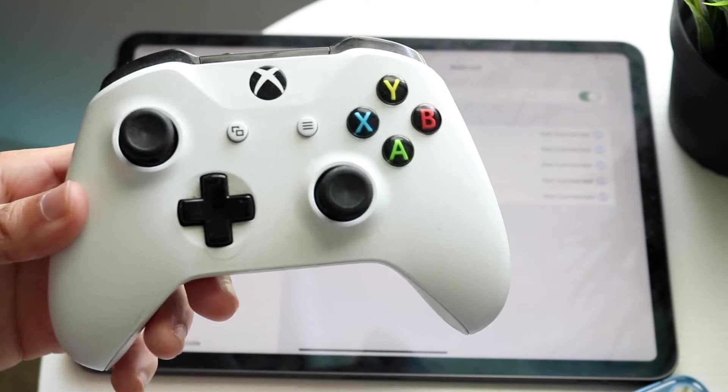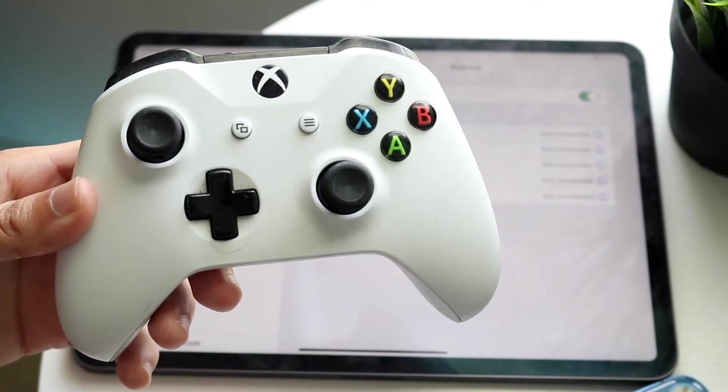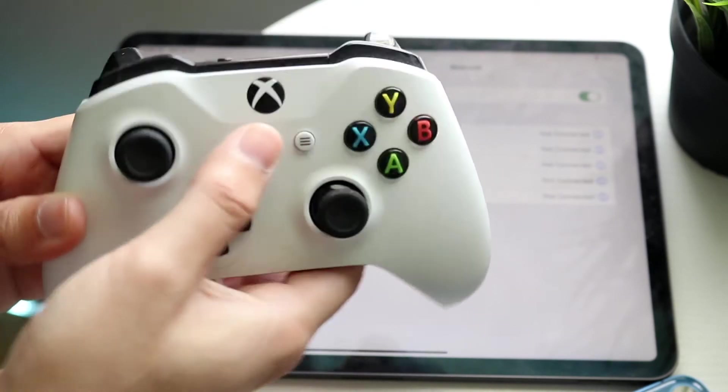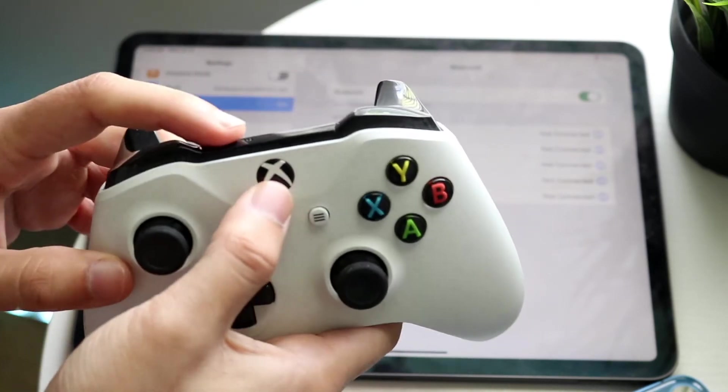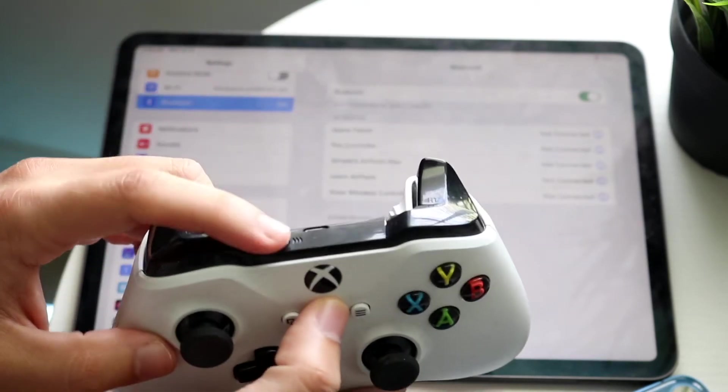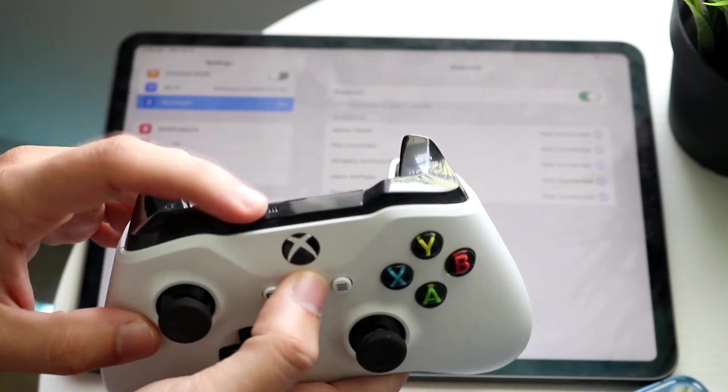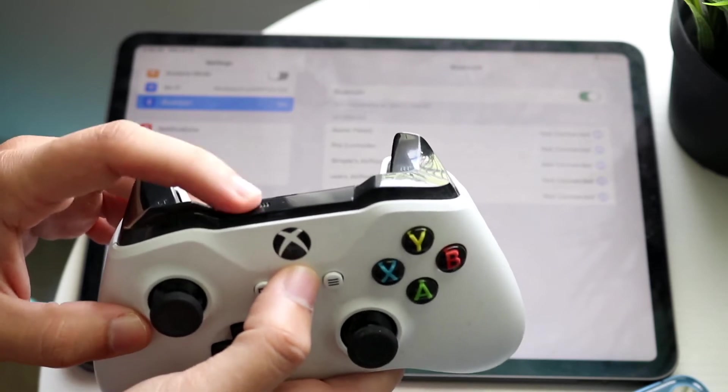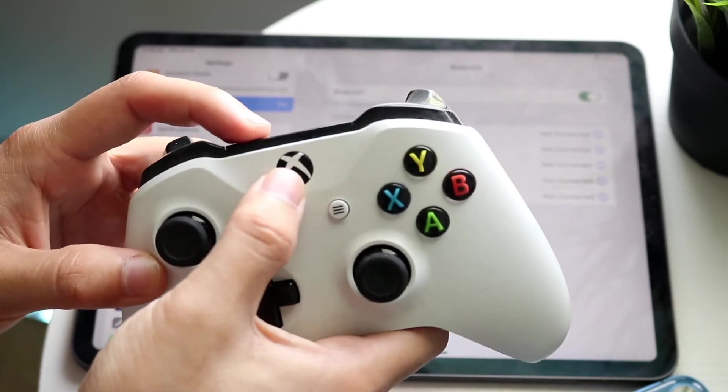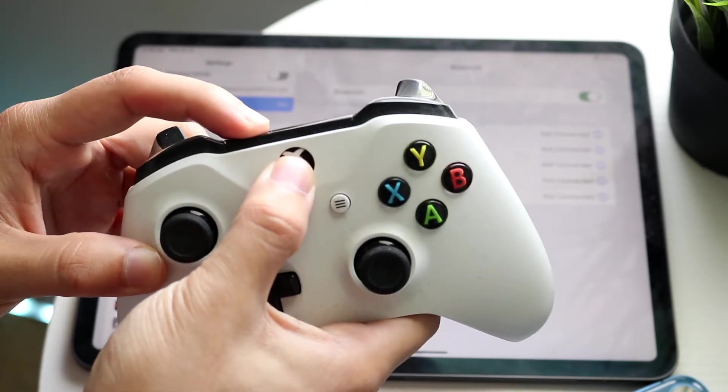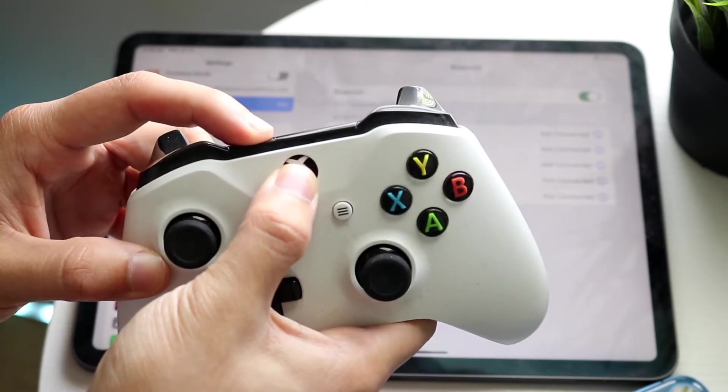Now on your Xbox One controller, all you want to do is hold down the share button up top, which is your little connect button, as well as the Xbox logo at the exact same time.